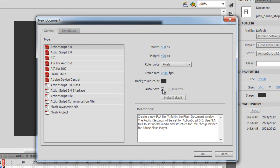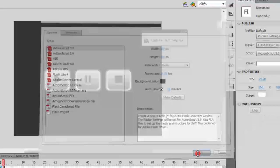Let me check on this option which says auto save — maybe this option is not available if you would be using CS5 or CS4. Let me say OK.